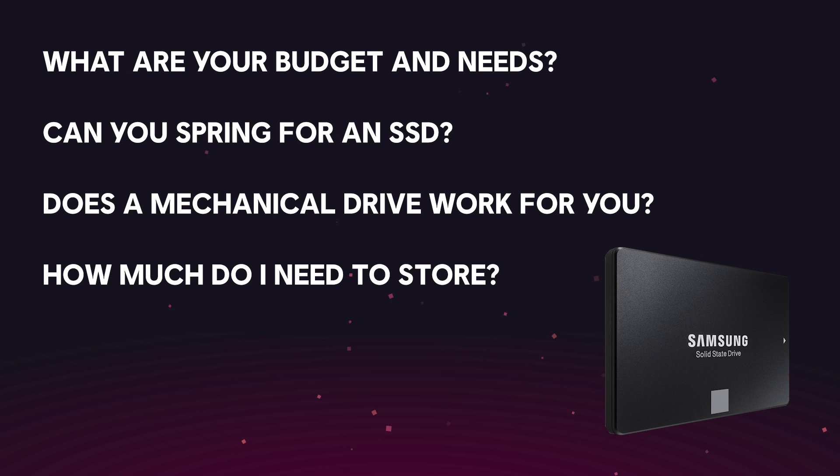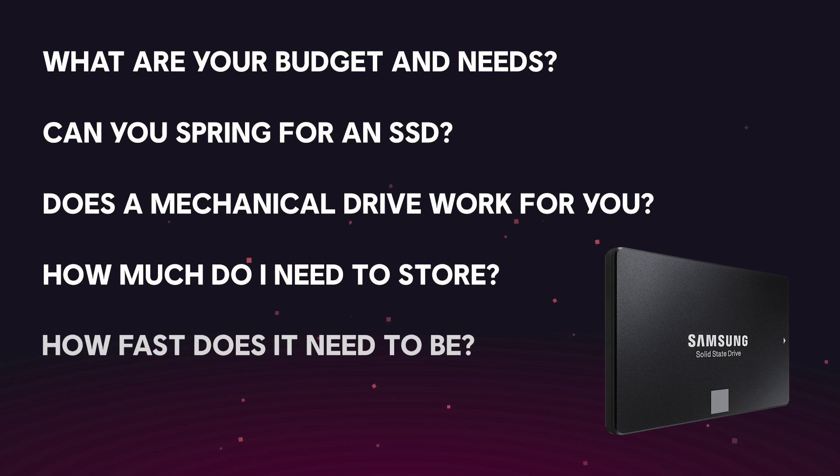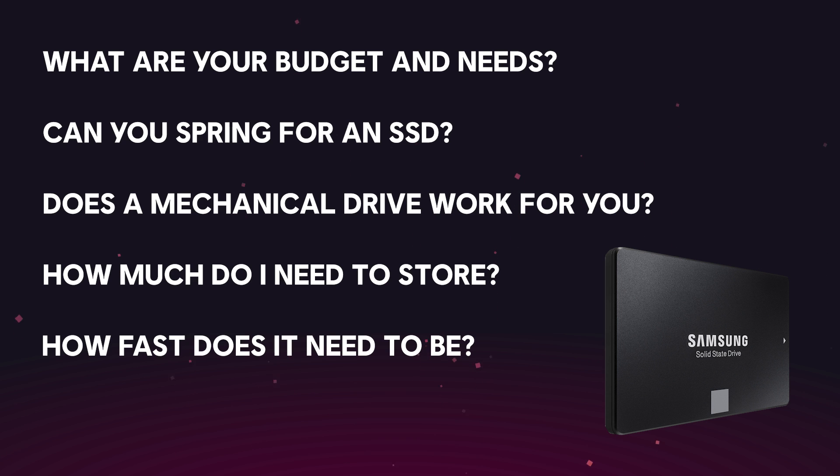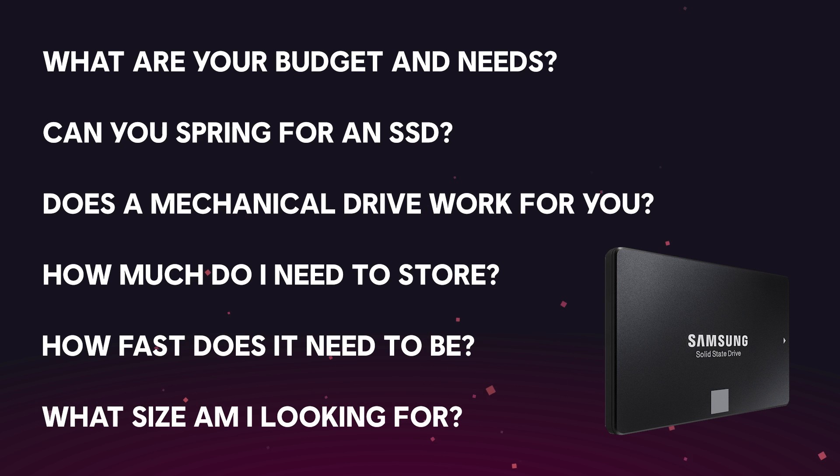Next you'll want to look at the input and outputs per second. This is a measure of how fast an SSD can read or write requests. Lastly, you should consider the physical size and weight of the drive.